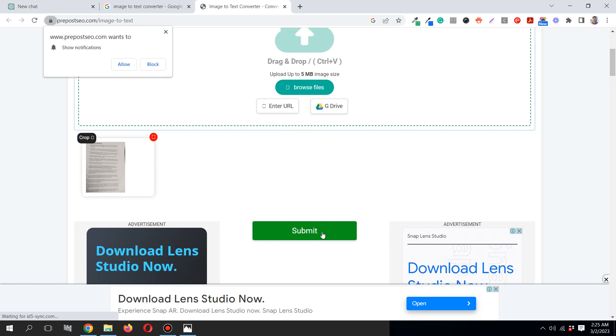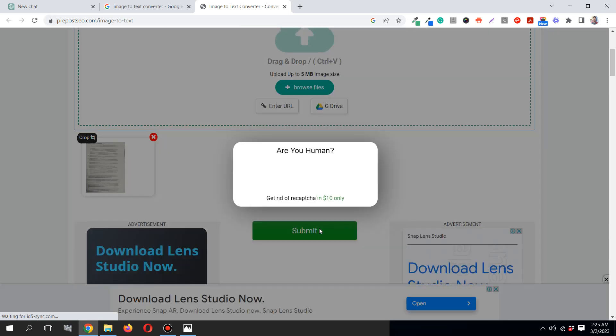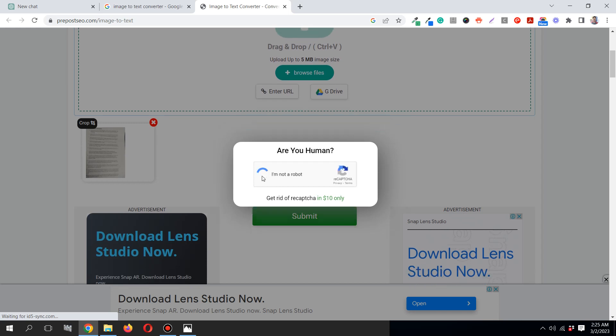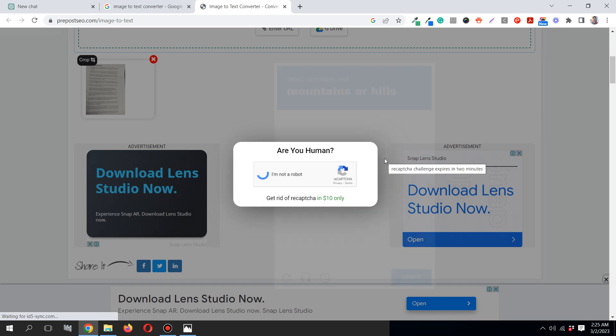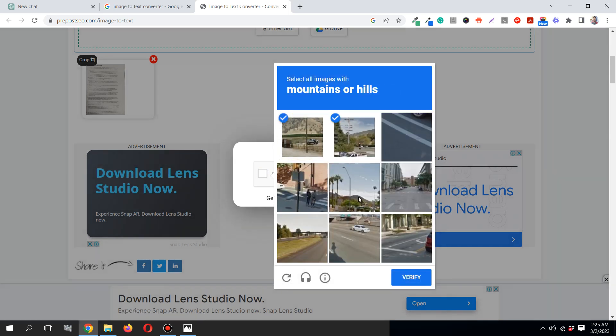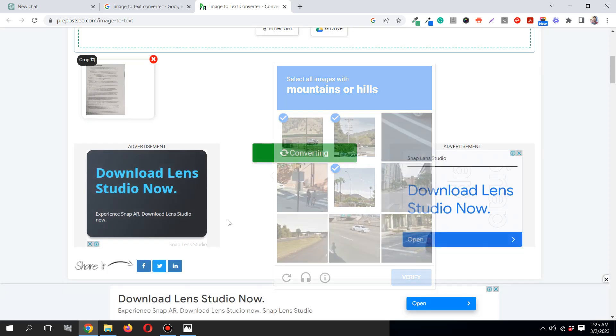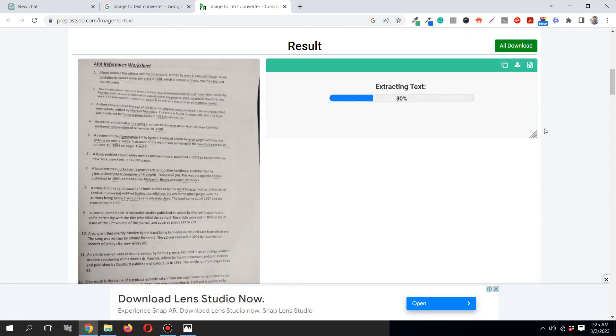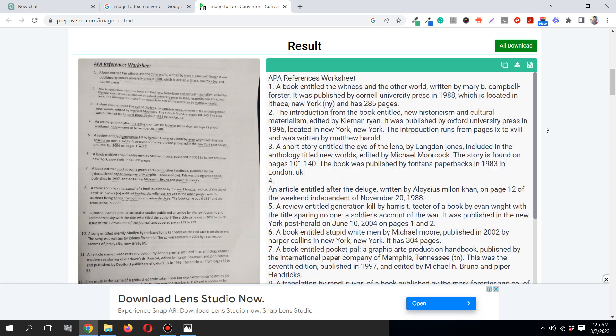I will need to click over here, submit, and then it will just convert. Let's do the reCAPTCHA over here. It's doing the reCAPTCHA, mountain or hills. It's converting, almost done. It converted all of the text in this image into this nicely formatted text which I can simply copy and paste.